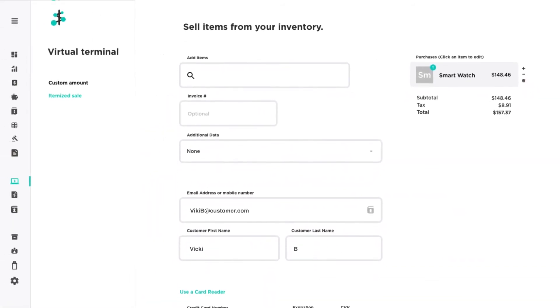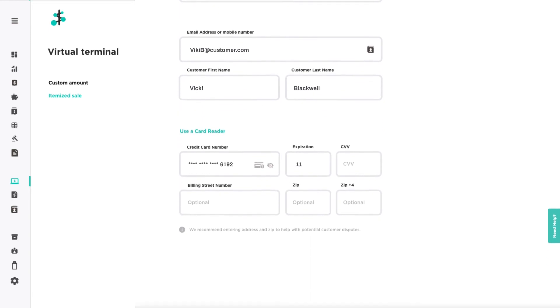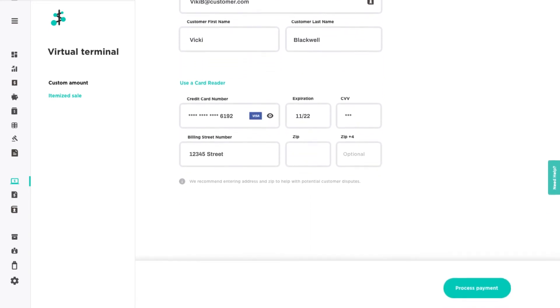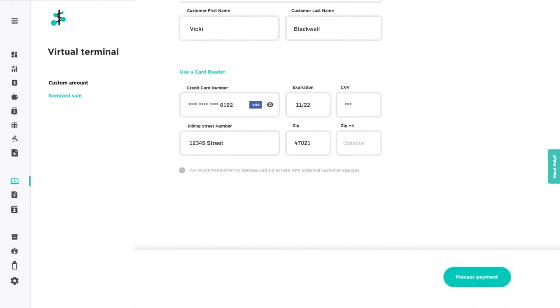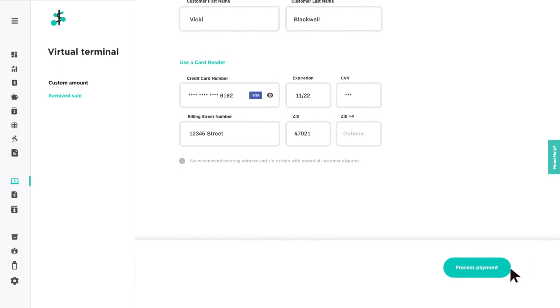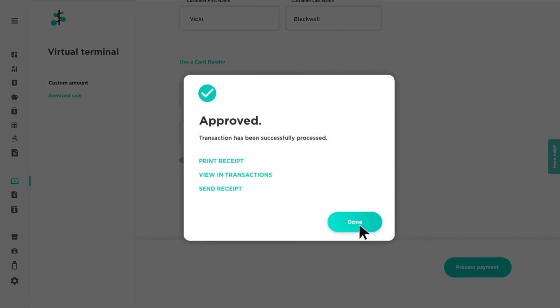Then click Process Payment to complete the transaction and send your customer an optional receipt.